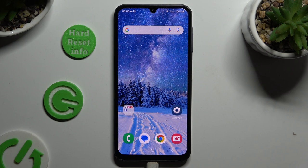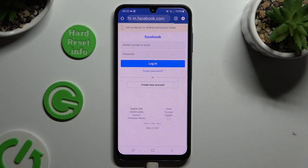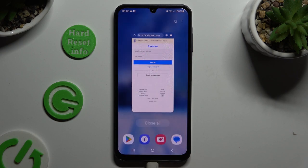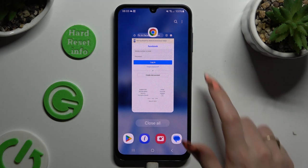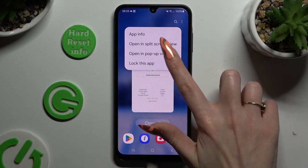Begin by selecting one of your apps that you wish to use in this view, and accessing the chosen one in the background. To do that with gesture navigation, use the button with 3 lines. Now just tap on the icon of your app at the top, and select open in pop-up view.